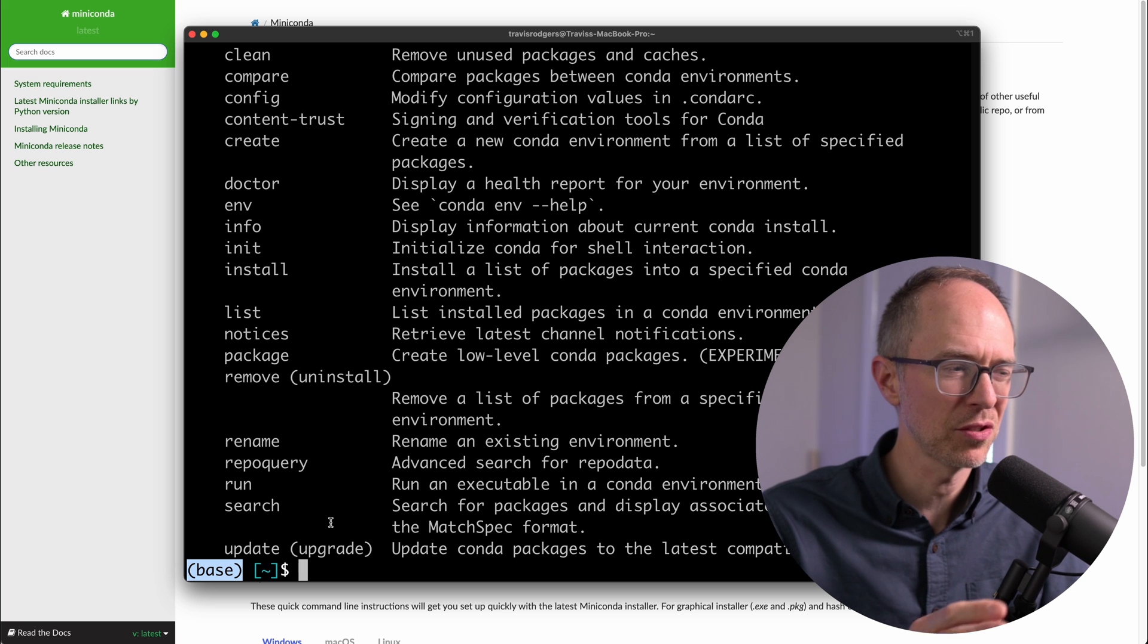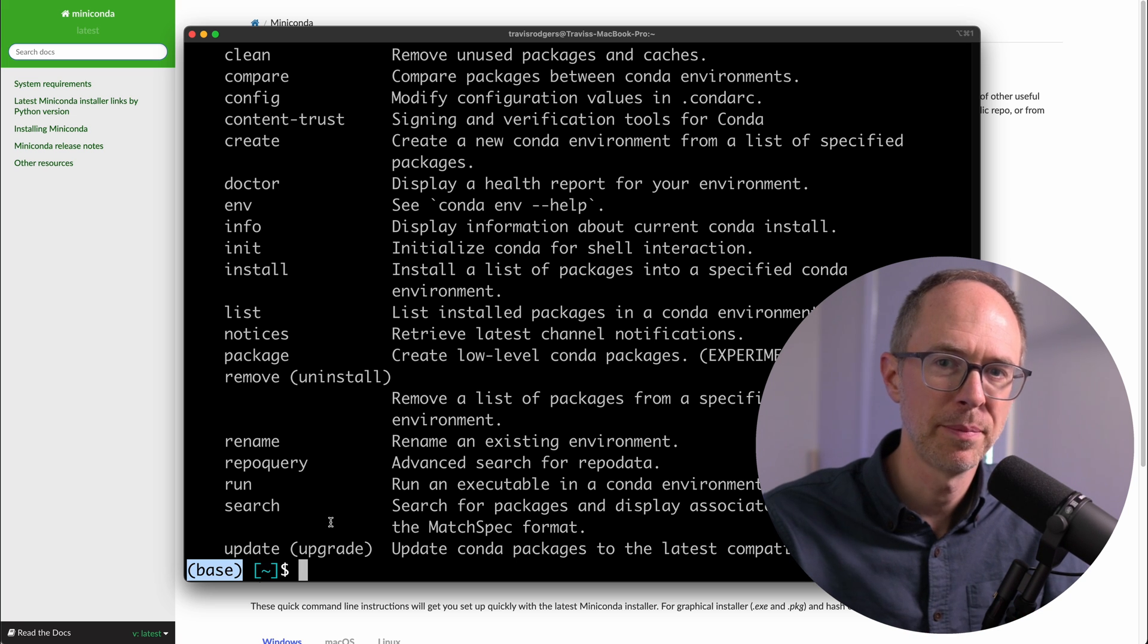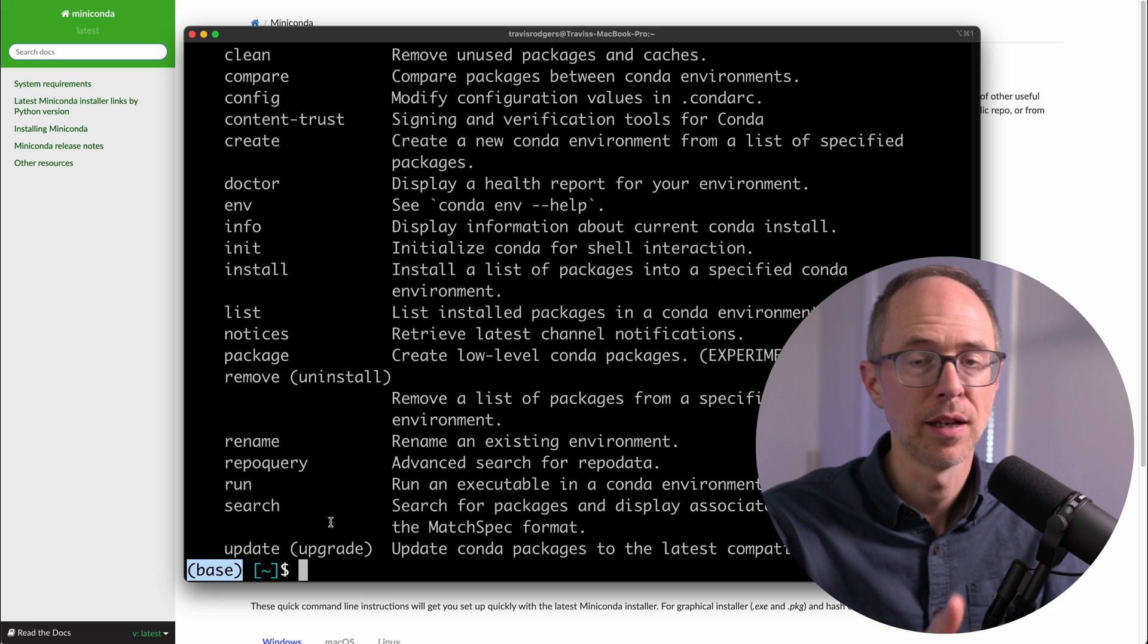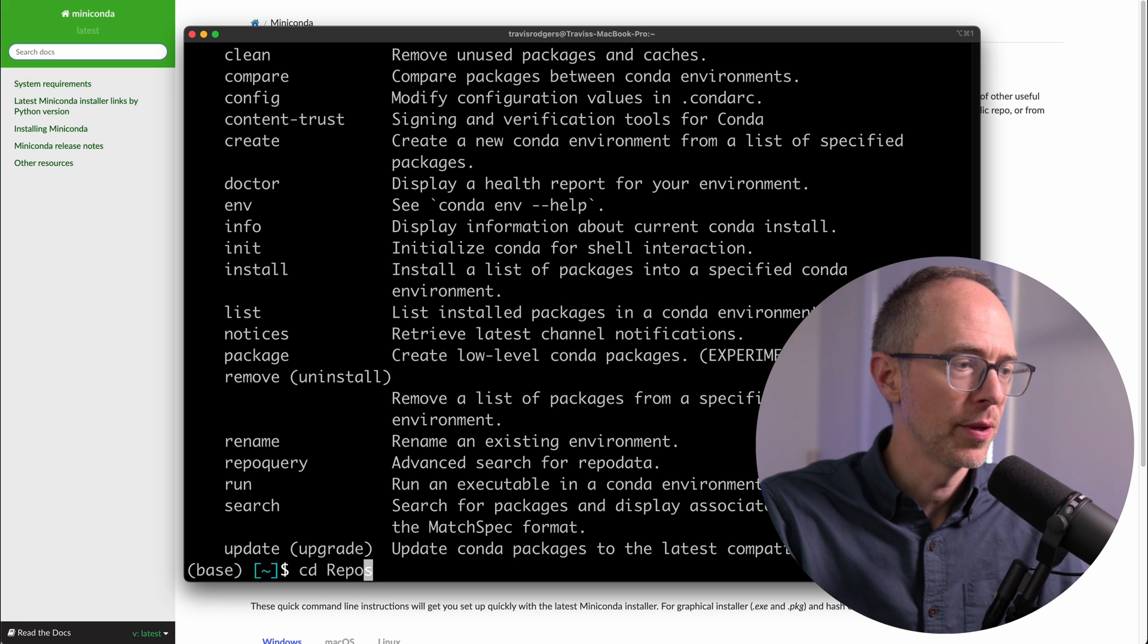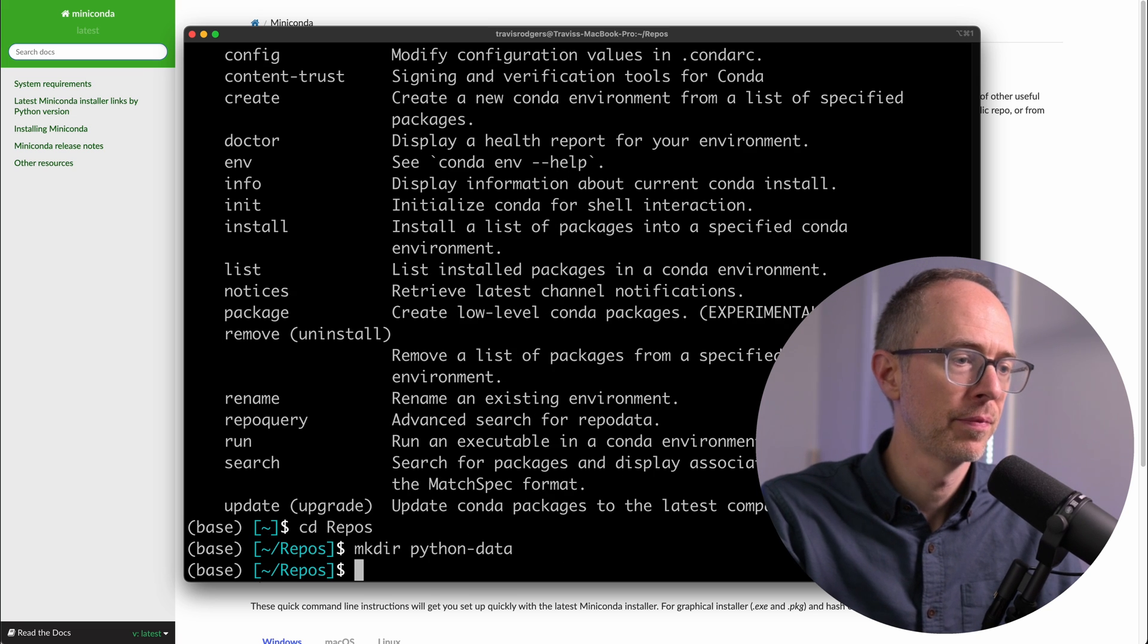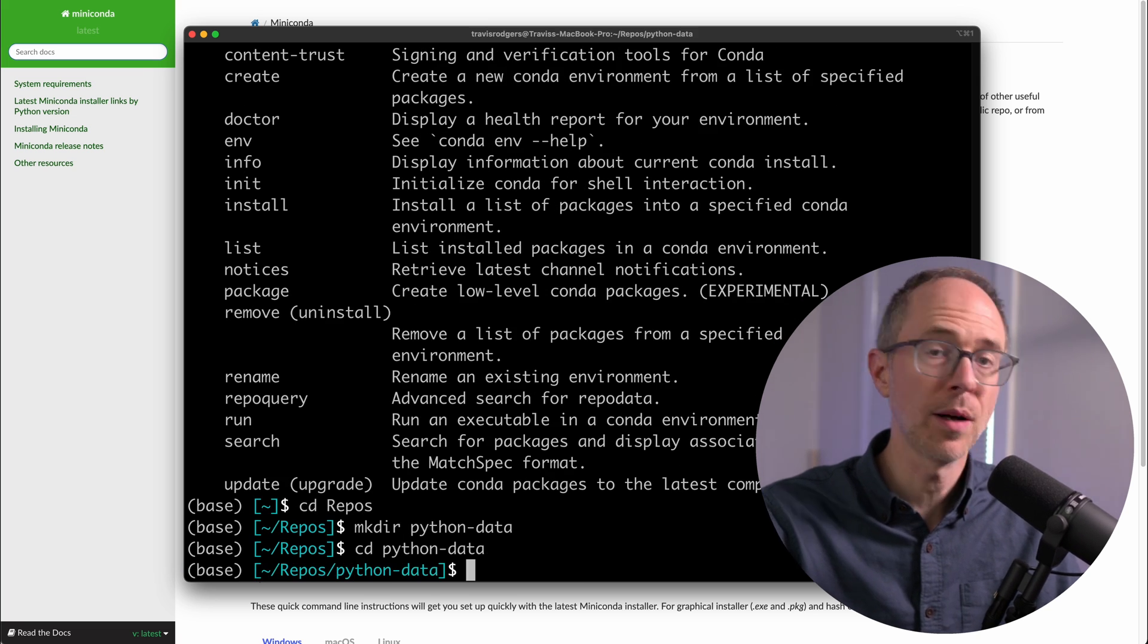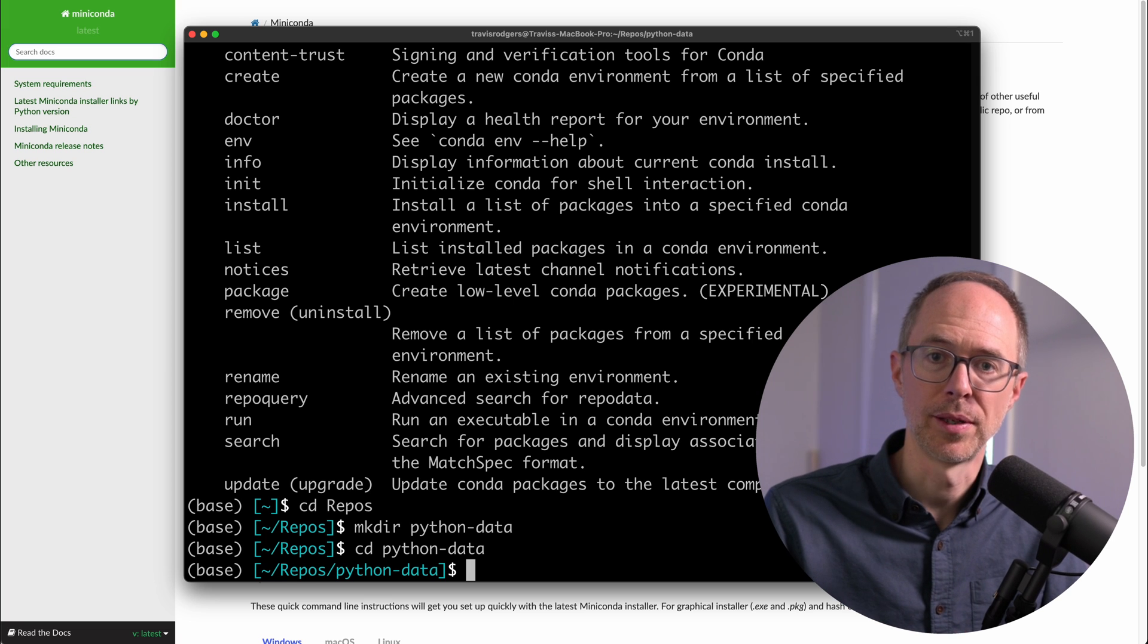And by the way, if this gets on your nerves and you don't like seeing base all the time, there is a command you can use to hide it. I'll put a link below to that. So I'm going to go into a folder. So I have a repos folder. I'm going to make a new directory called PythonData, and I'll CD into PythonData. And I'm going to create a new conda environment.